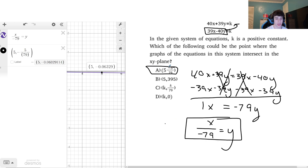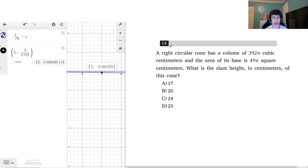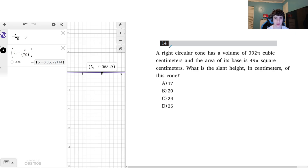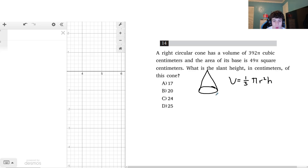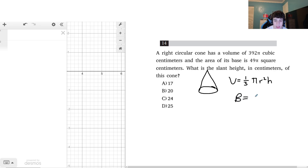The SAT loves to ask about cones, pyramids, and prisms, so this is definitely something to know for the March, May, and June SATs. We're given a right circular cone with a specific volume and base area, and we want to find the slant height. The volume of a cone is one-third times π r² times h, and the area of the base is 49π, which equals π r².